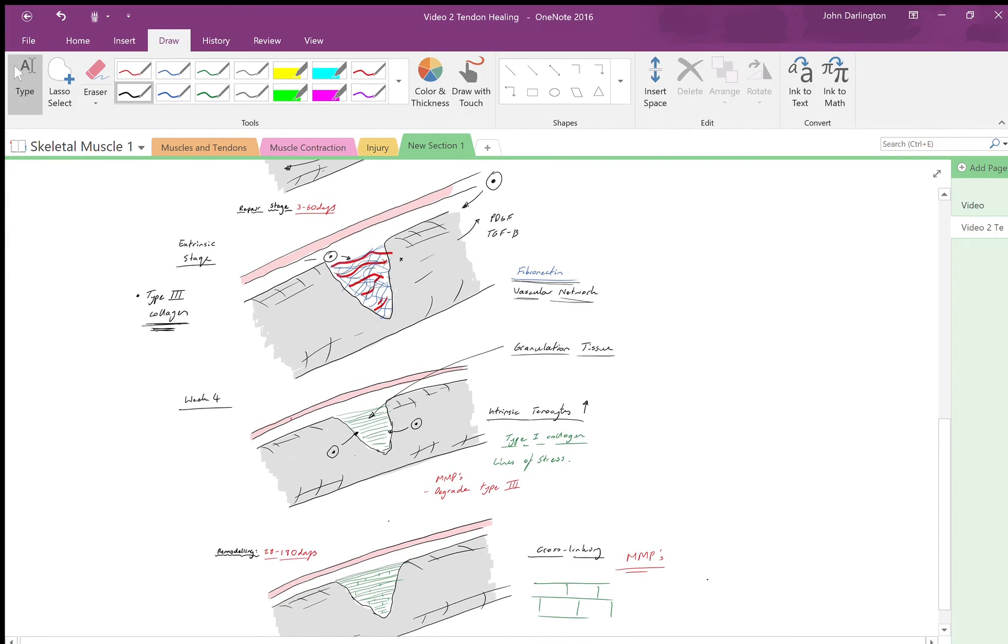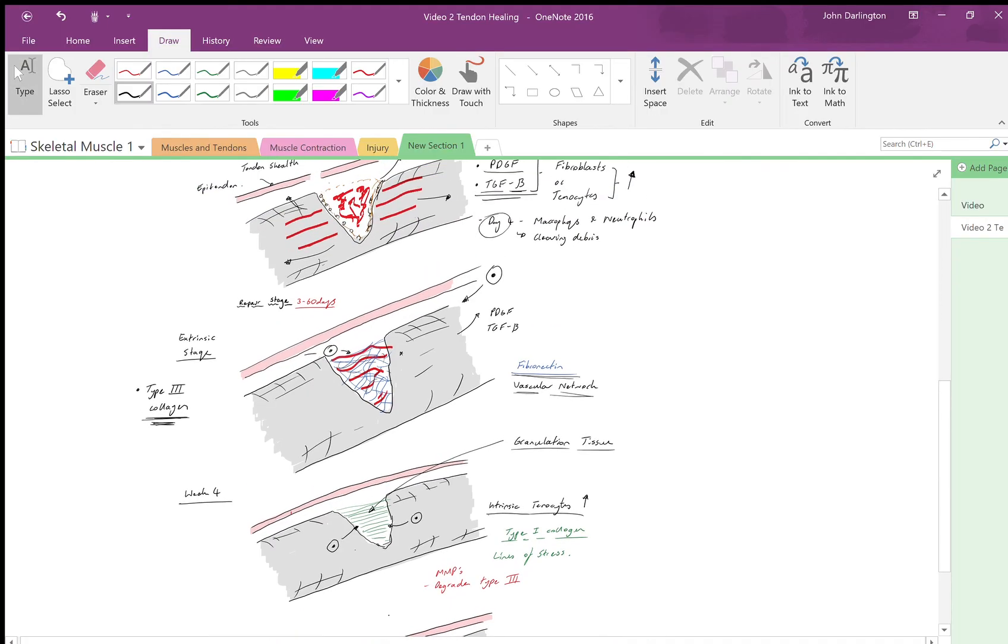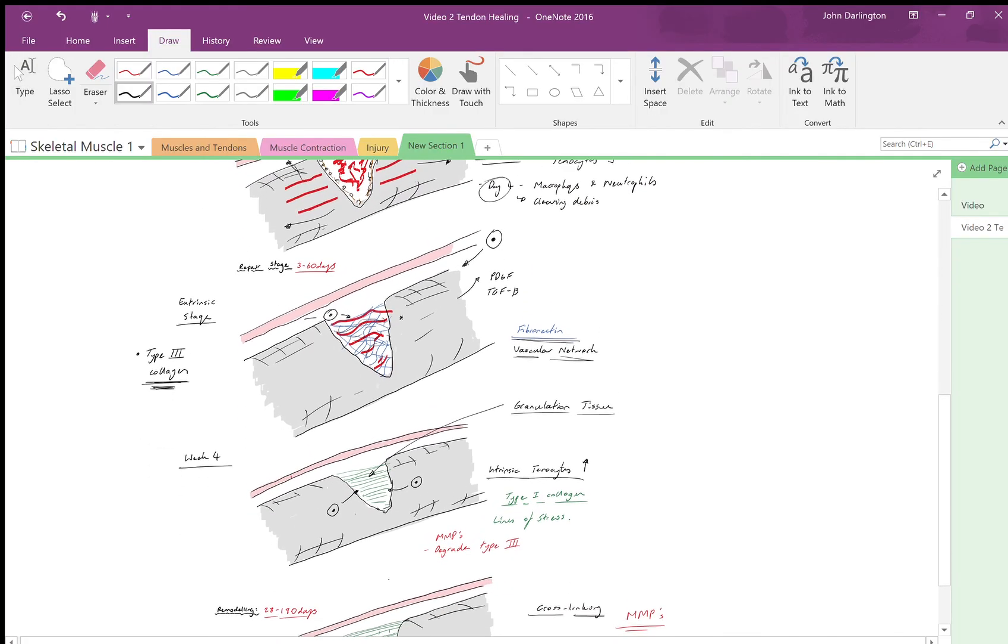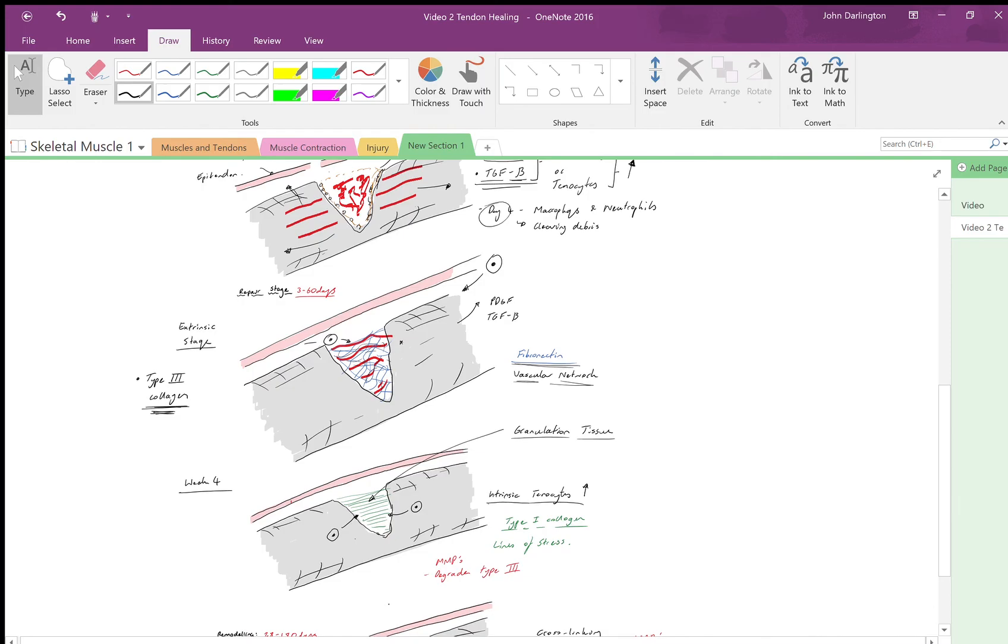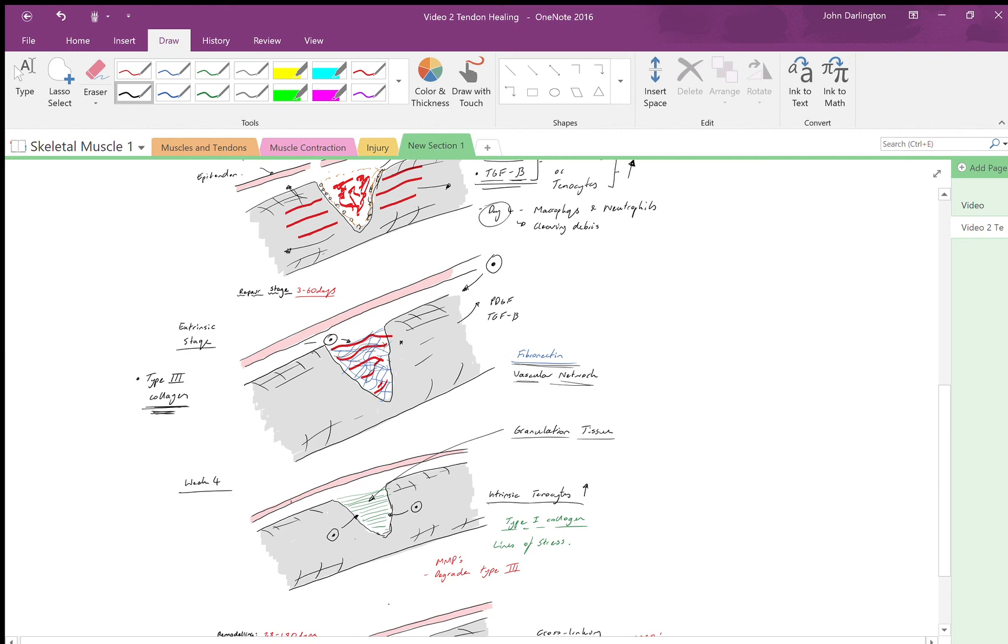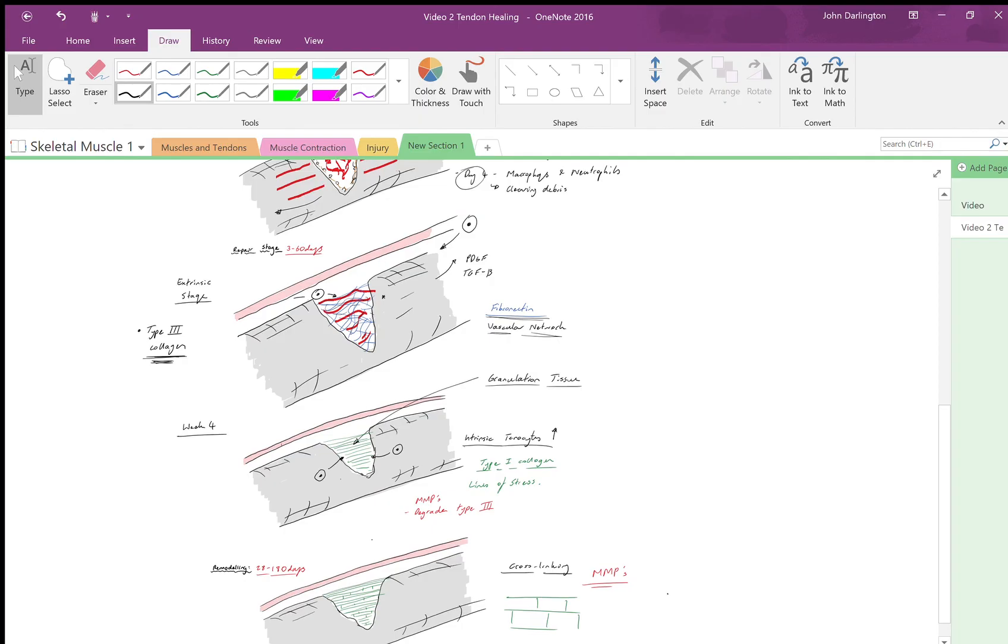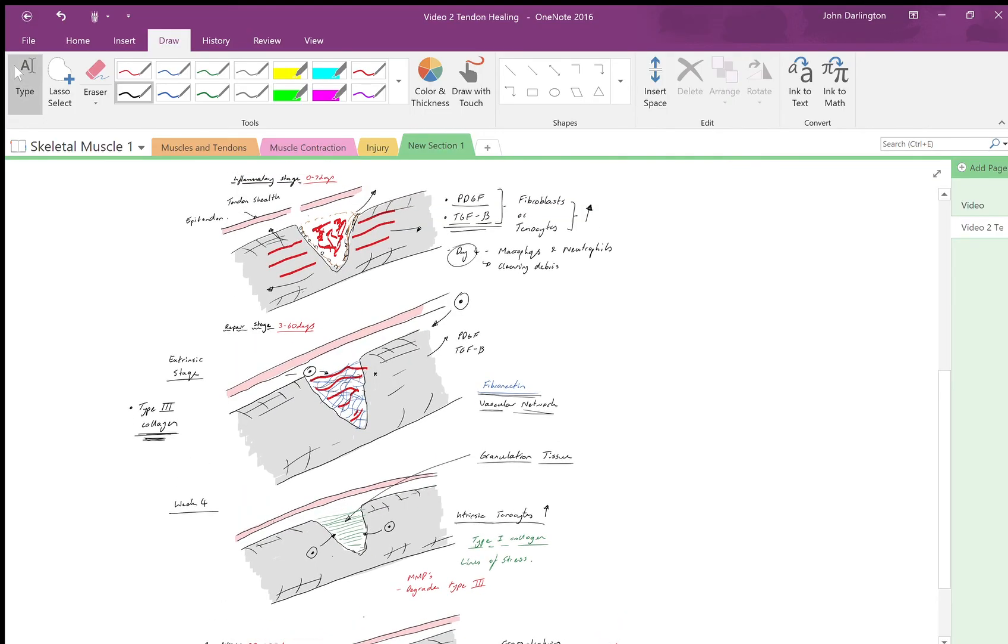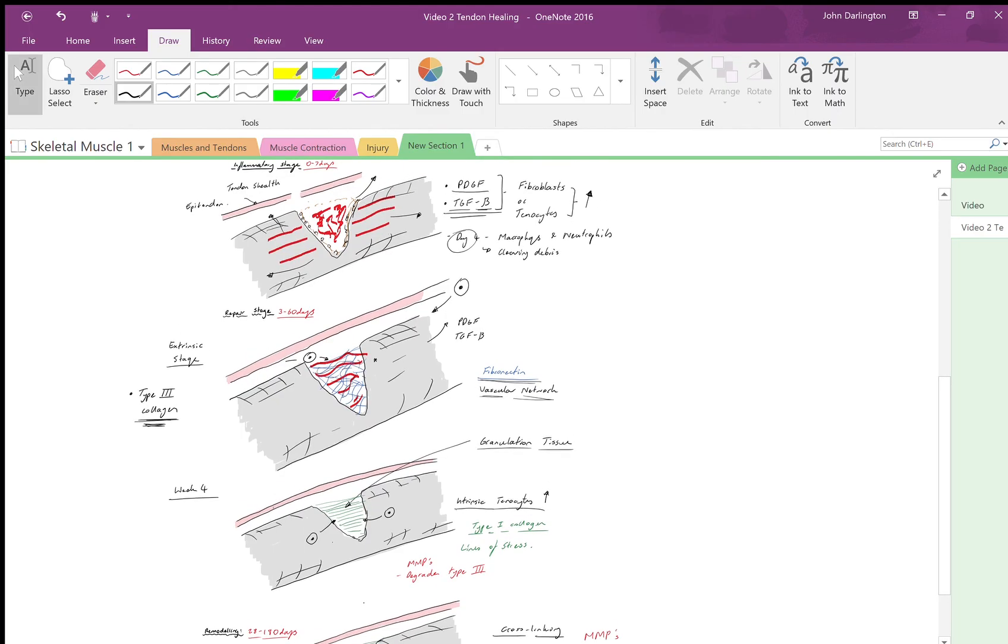Just like any other sort of physiological healing in the body, it follows a fairly similar stage of inflammation, repair, and remodeling. But the main thing here is that you get type 3 collagen going into type 1, and this is due to the extrinsic tenocytes followed by the intrinsic tenocytes. I won't go too much into the clinical aspects because I'm sure everyone knows clinically how to manage this or has a good idea, but it sort of makes sense.